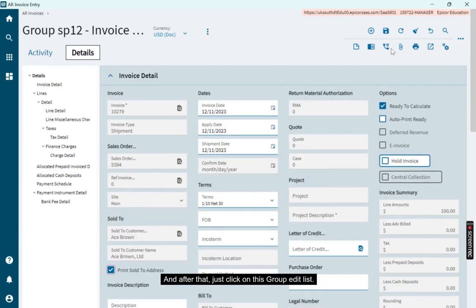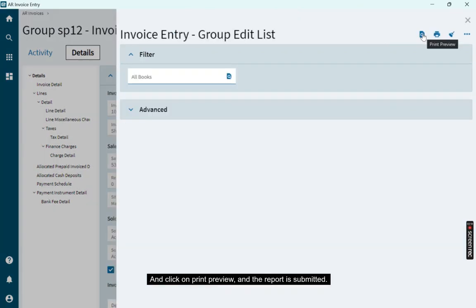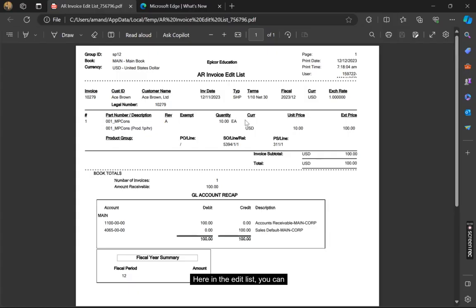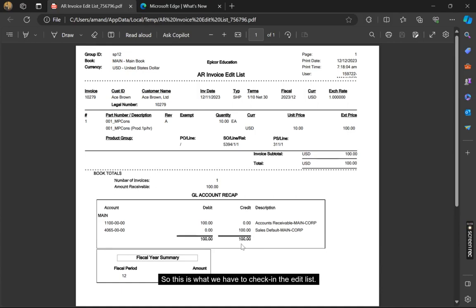Click on Print Preview and the report is submitted. Here in the edit list, you can see the debit and credit are the same. This is what we have to check in the edit list.